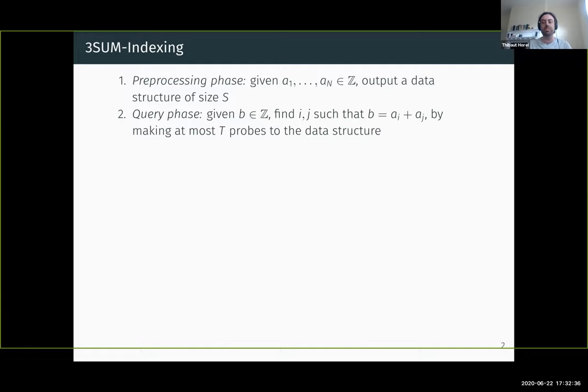What is the threesome indexing problem? The algorithm solves a data structure problem in two phases. In the preprocessing phase, you're given N integers A1 to AN, and your goal is to build a data structure of size S — with no constraints on computation time at this phase. In the query phase, you're given a query B (an integer), and your goal is to find indices I and J such that B equals AI plus AJ. Efficiency is measured by the number of probes T the algorithm makes to the data structure.